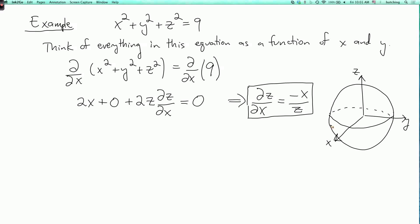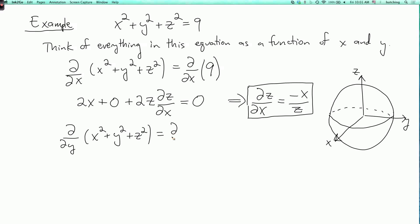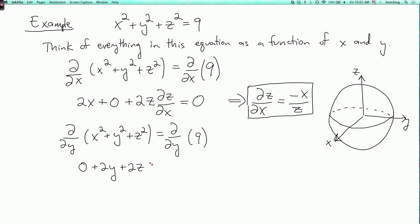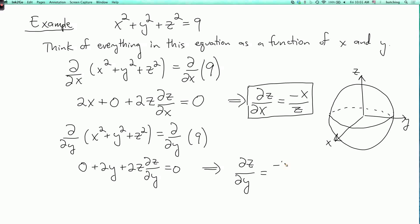We can likewise calculate the derivative with respect to y. We write partial partial y of (x squared plus y squared plus z squared) equals partial partial y of nine. Similarly, we get zero plus 2y plus 2z times partial z partial y equals zero. So we can solve to get partial z partial y equals minus y over z.